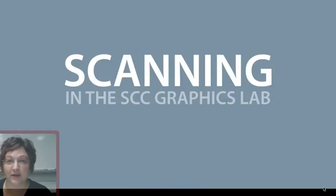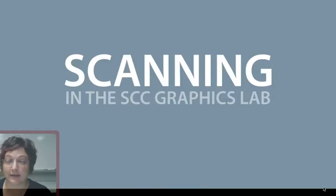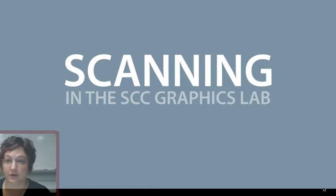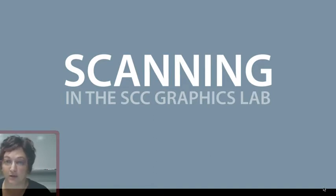Hi, this is Cheryl. I'm here to show you how to scan in the Scottsdale Community College Graphics Lab in the Art Building Room AB134.